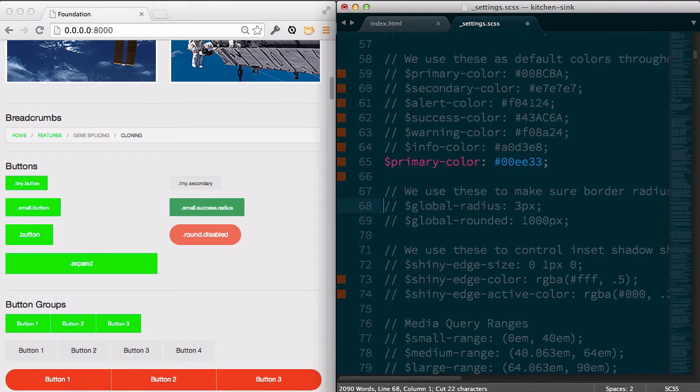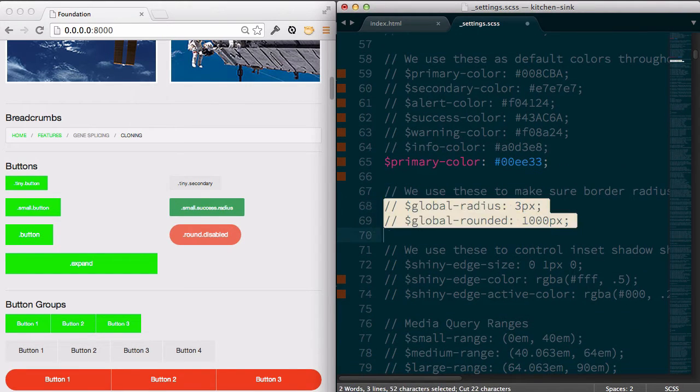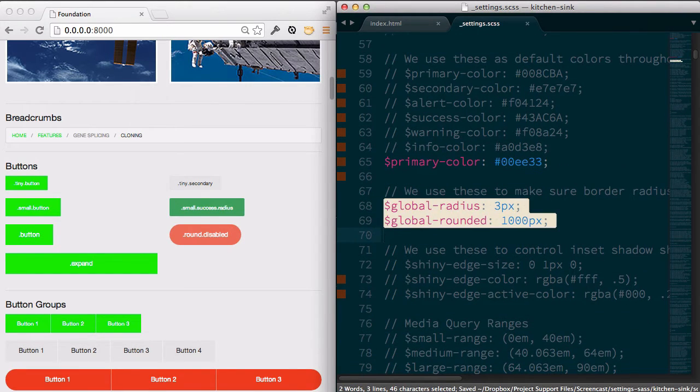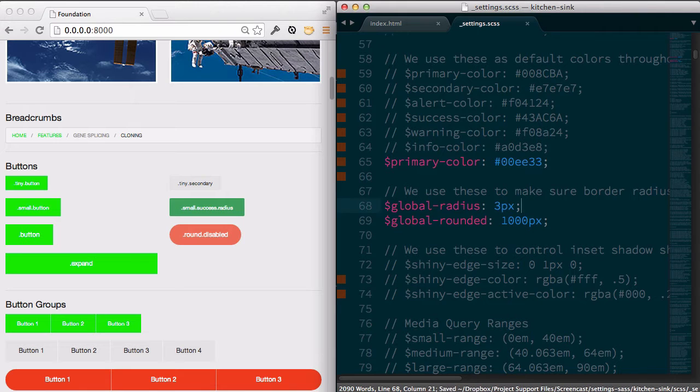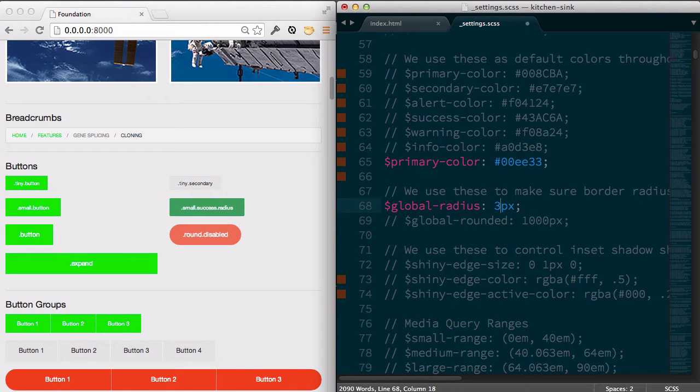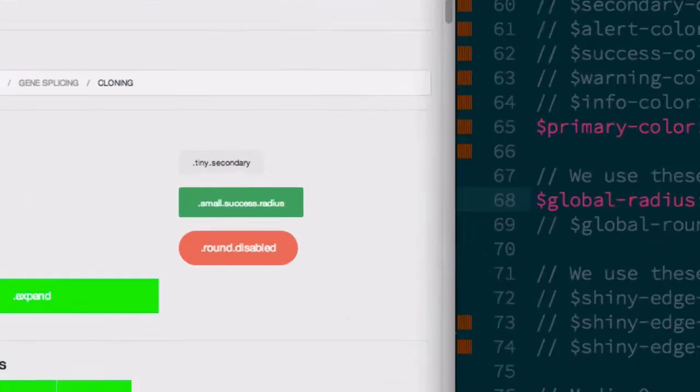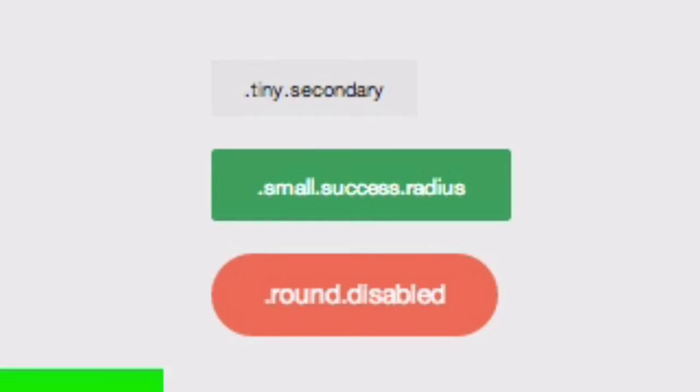Another one that's nice is the global radius. They have the defaults of three pixels. The global rounded often you don't need to change, but this maybe you might like six for example. It gives it a little bit more rounded shape. Twelve is going to be very very rounded. So it just depends on your preference here and what you like. I tend to like a six pixel global radius so it's a good way to go.